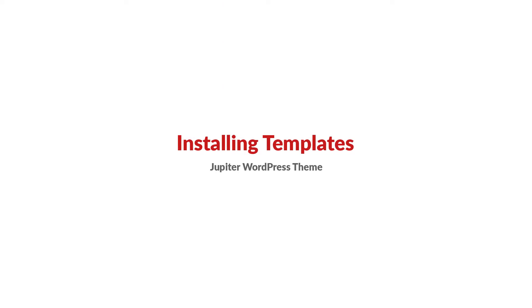Hello everyone and welcome to another tutorial in Artbez videos. I'm Milad and today I'm going to show you how to explore Jupiter templates and install them.